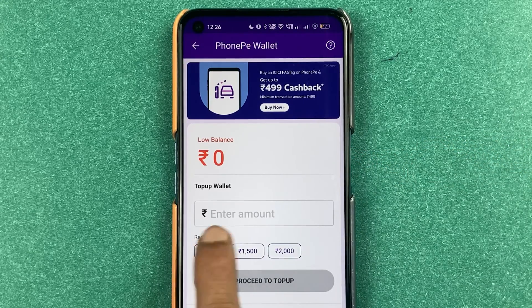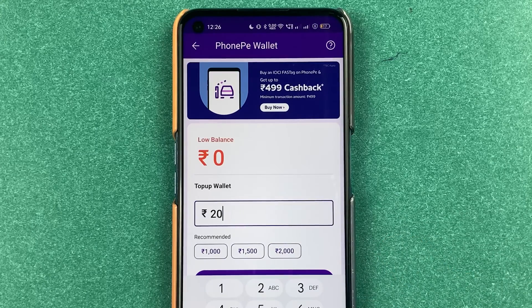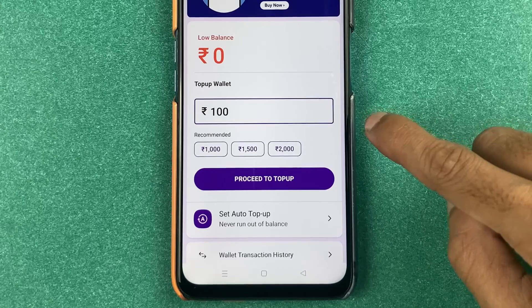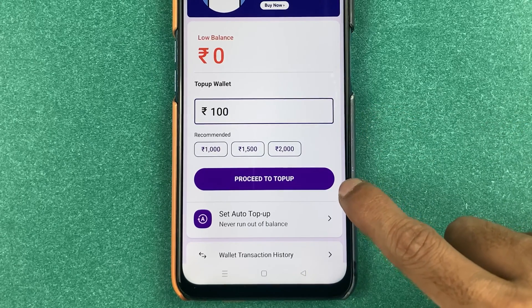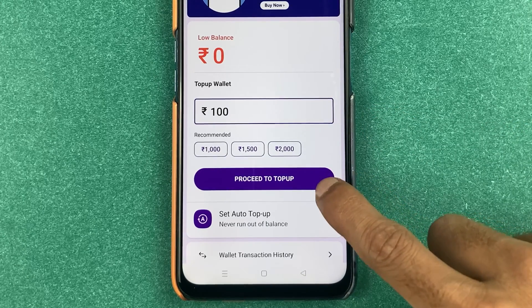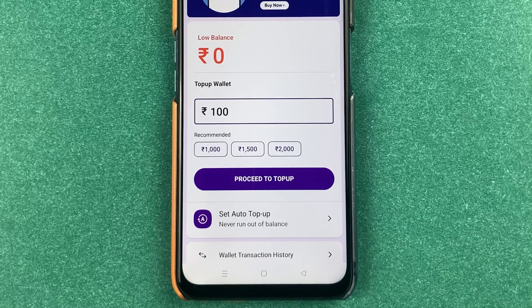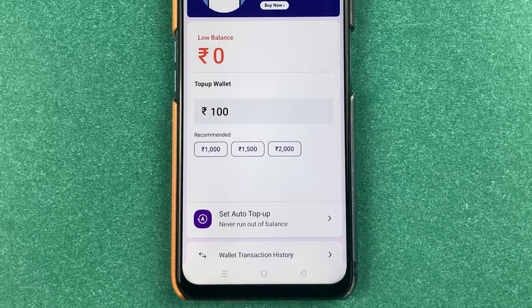On the next page, you can see the balance is zero currently. You can select any recommended amount over here, or if you want to enter manually, you can tap on the field and enter the amount. After that, you get an option to select 'Proceed to Top Up'. You can select that and go ahead. If you want to set auto pay, you have that option as well.